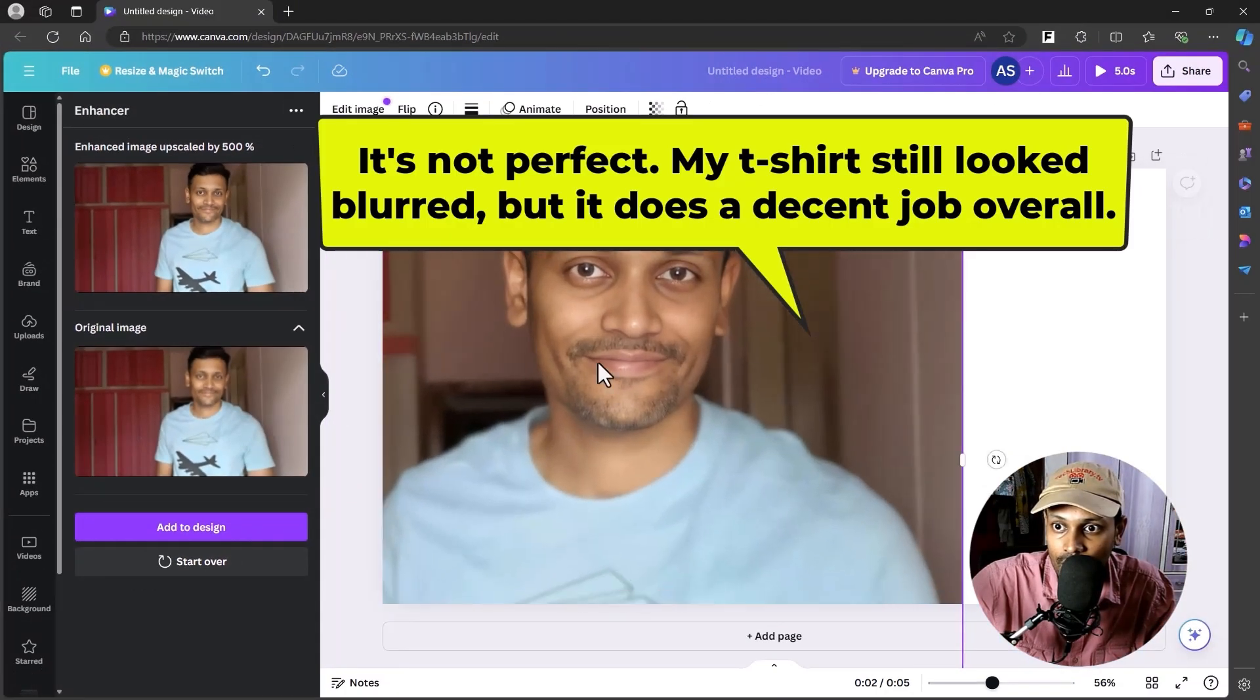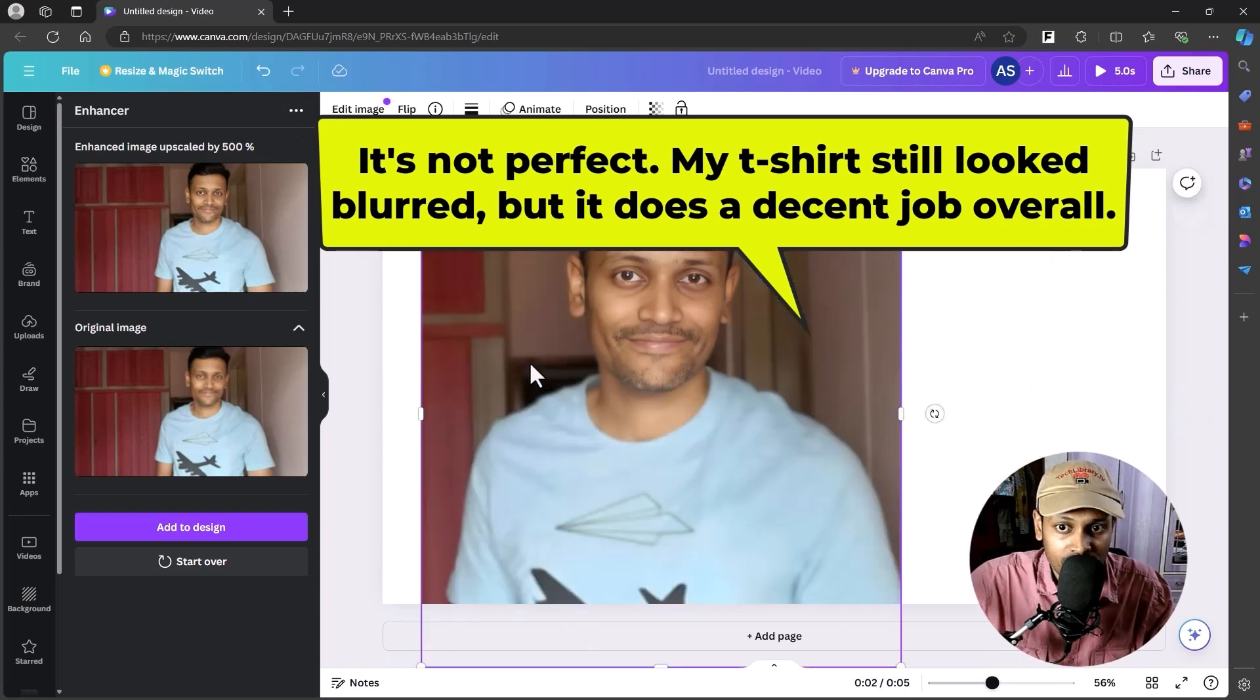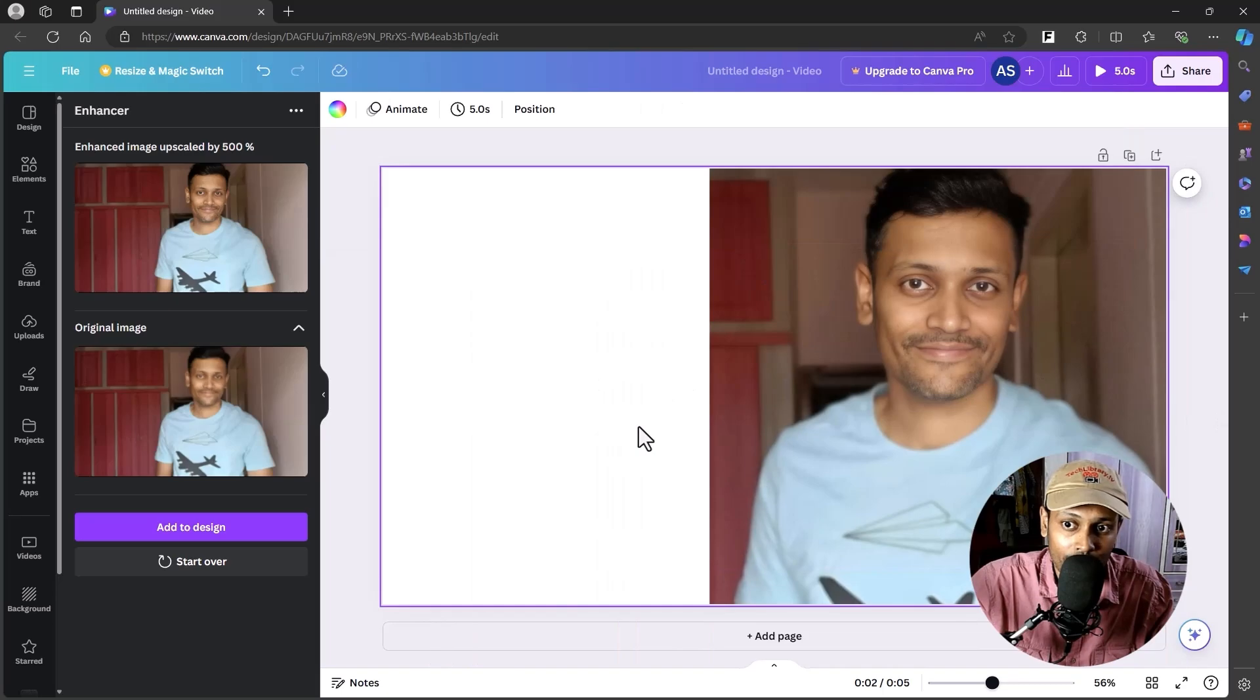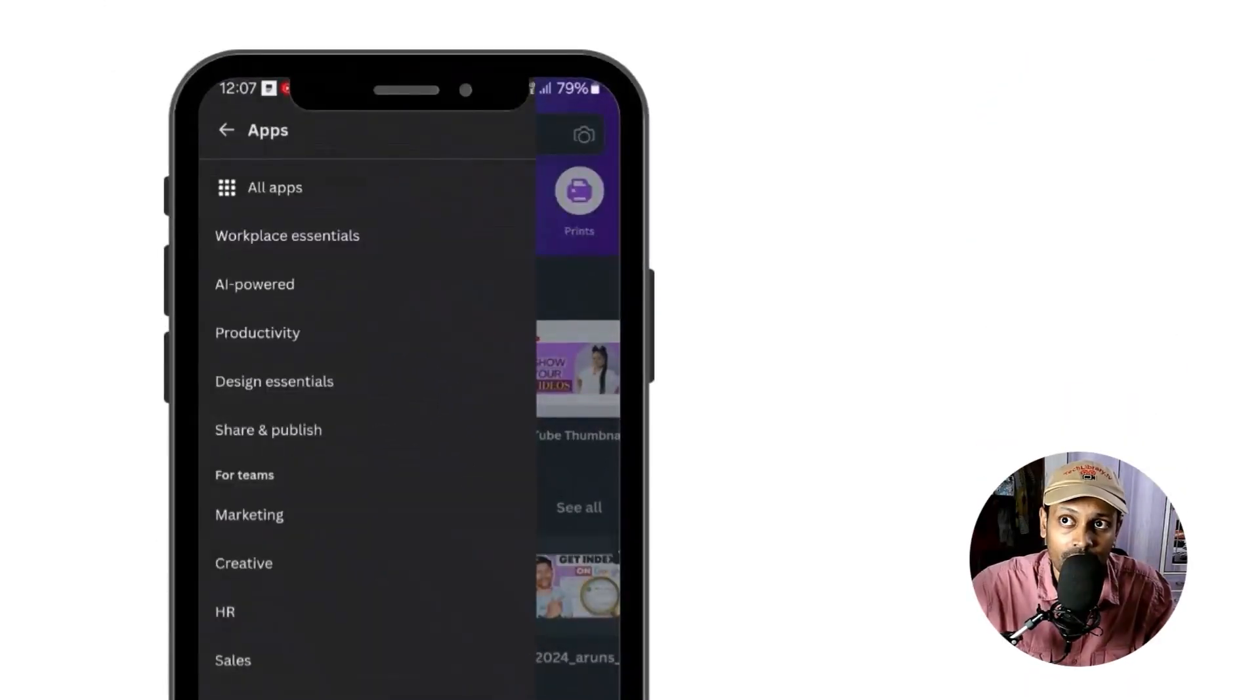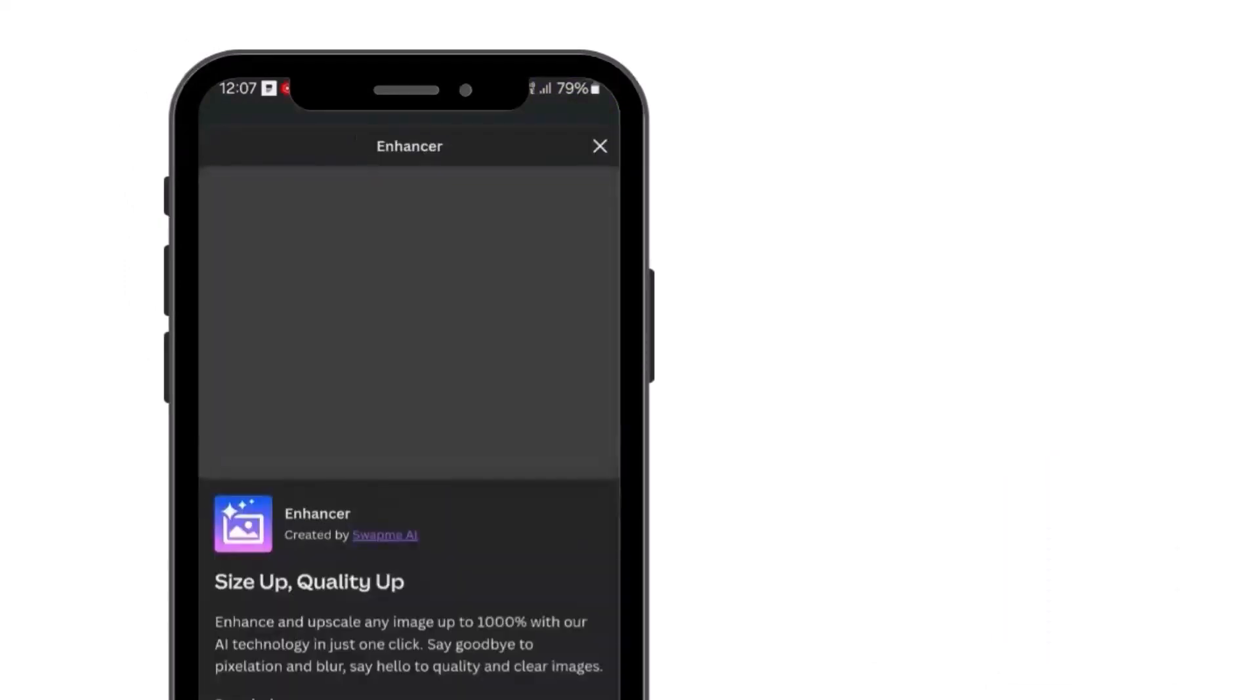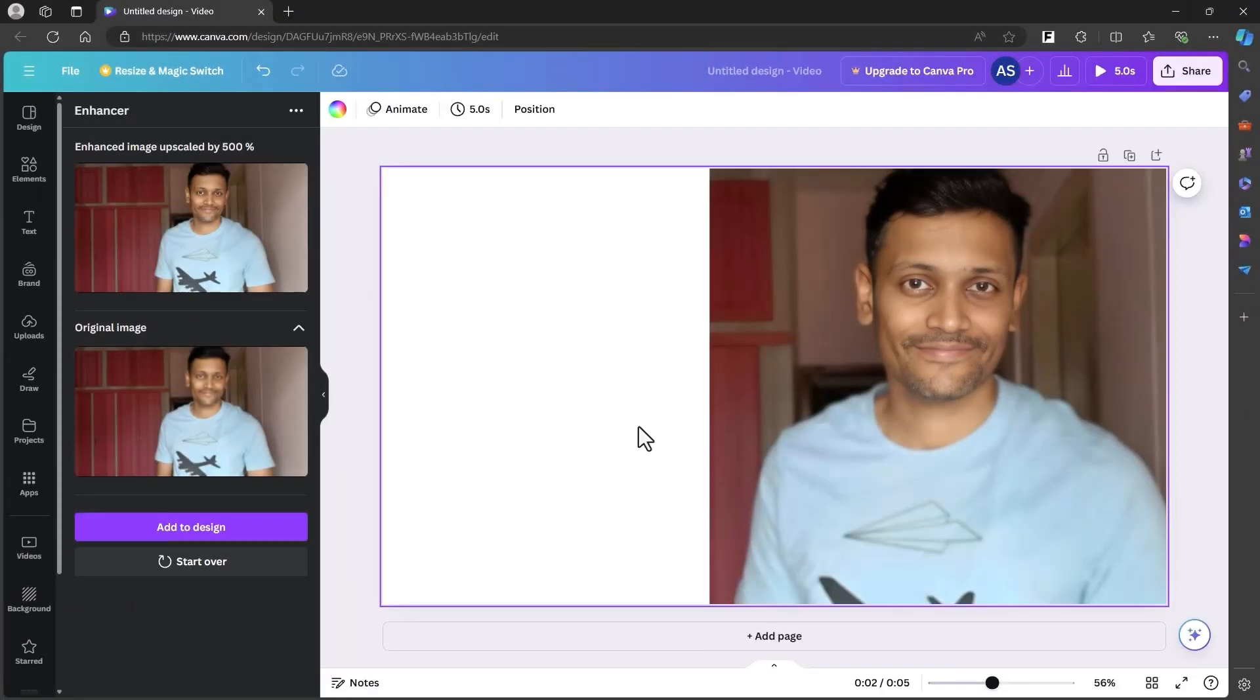Now to do this on your mobile app, here's how to navigate. Once you open your mobile app, click on the hamburger menu and go to the App section where you can search for Enhancer and click that to open, where you can upload your photo from your phone's camera or gallery and then start enhancing your image.